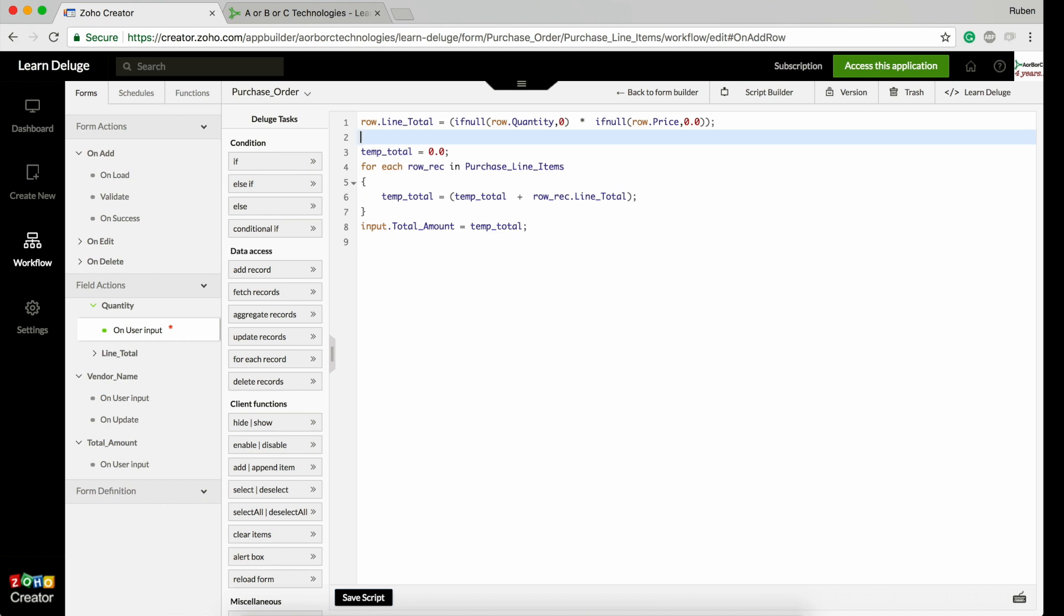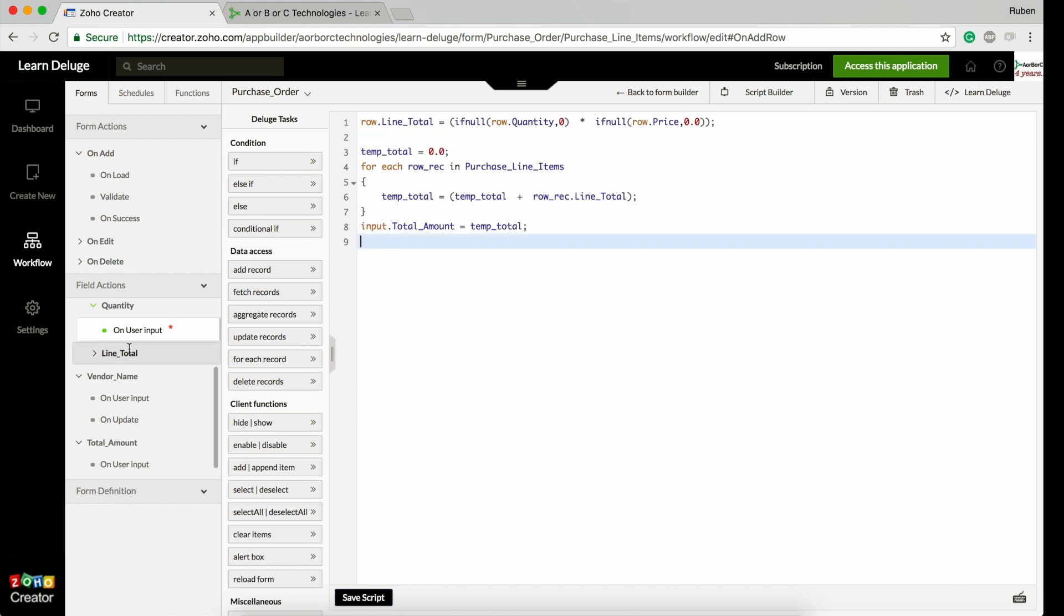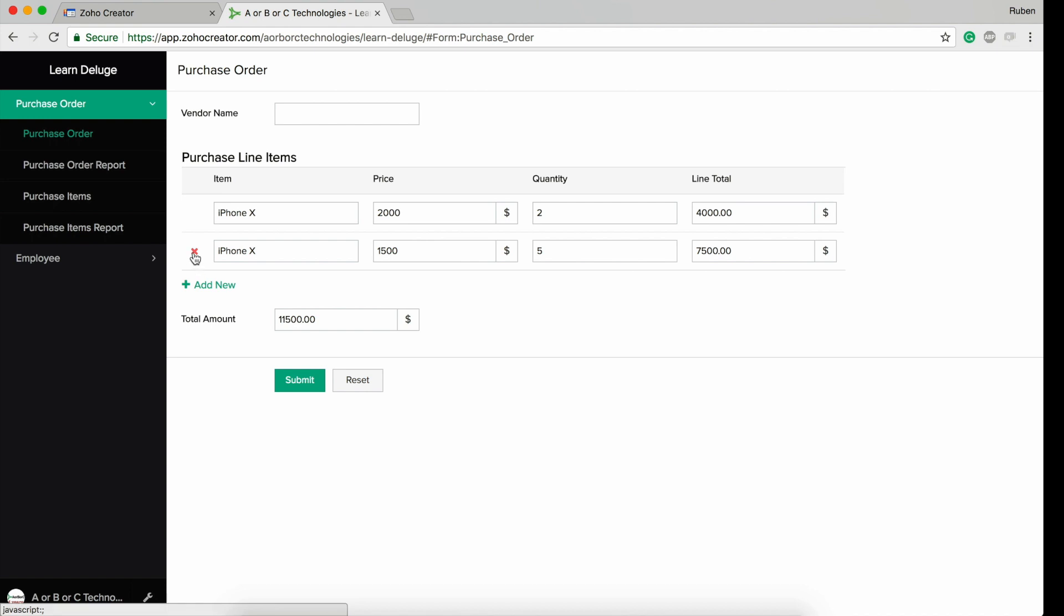Now note this: the total amount is eleven thousand five hundred. If I delete a row, I want the total to recalculate. If I delete this seven thousand five hundred, it should be just four thousand. This can be done by writing your recalculation script in the on delete row of a subform.